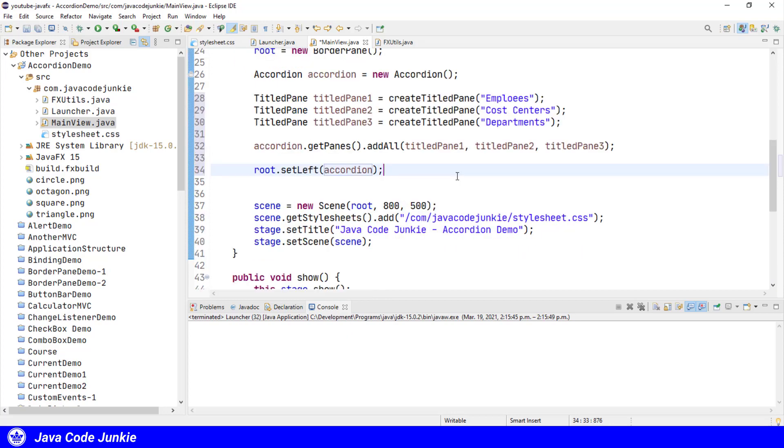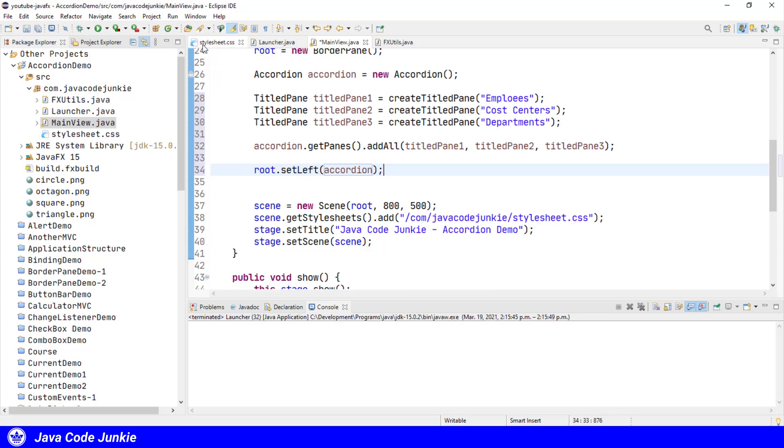And the rest of the code is part of our standard template: the setting up of the scene, the adding the root to the scene, the style sheet, the setting of the title, and setting the scene on the stage.